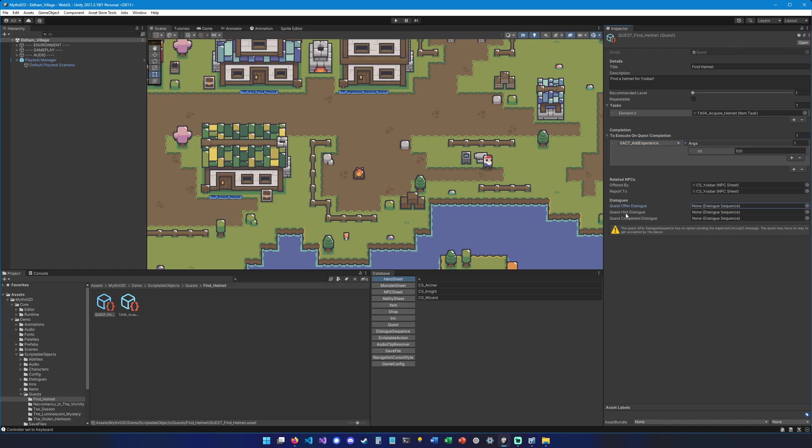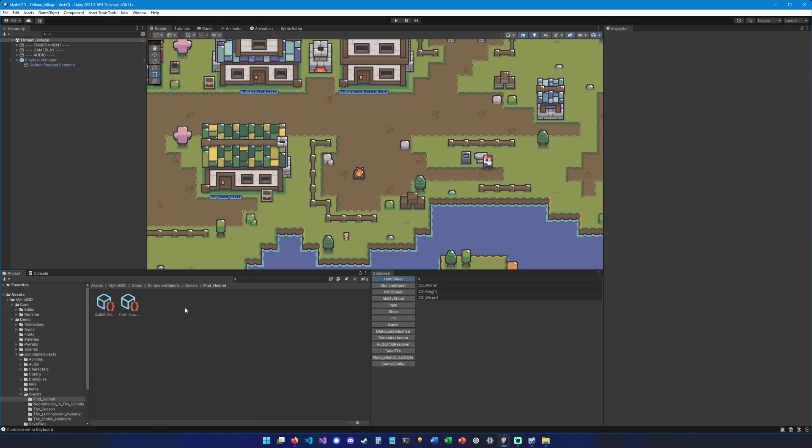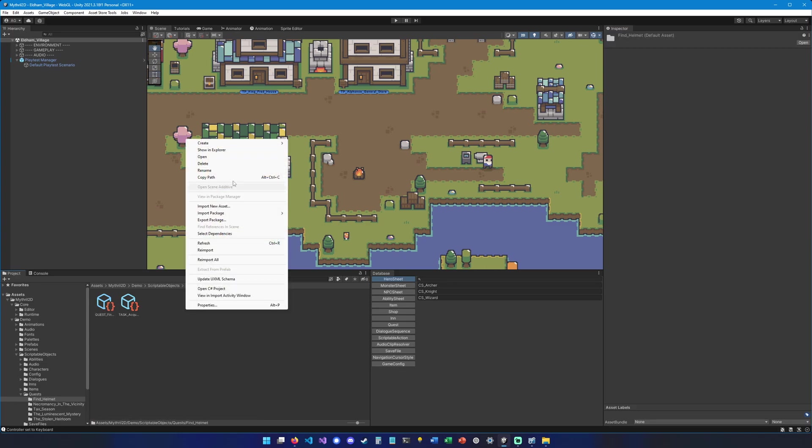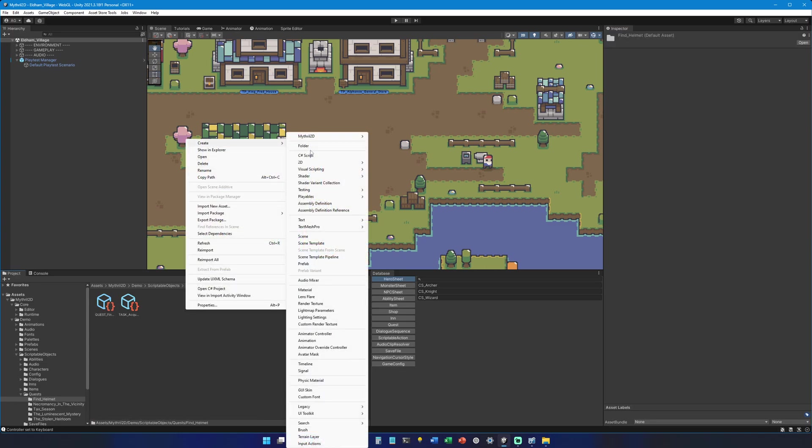Then we're going to add the quest offer dialogue, the quest hint dialogue, and the quest completed dialogue. So the offer and the completed dialogue are required and the hint is only optional. So let's go here and right-click, create Mithril 2D, we're going to go under dialogues and dialogue sequence.